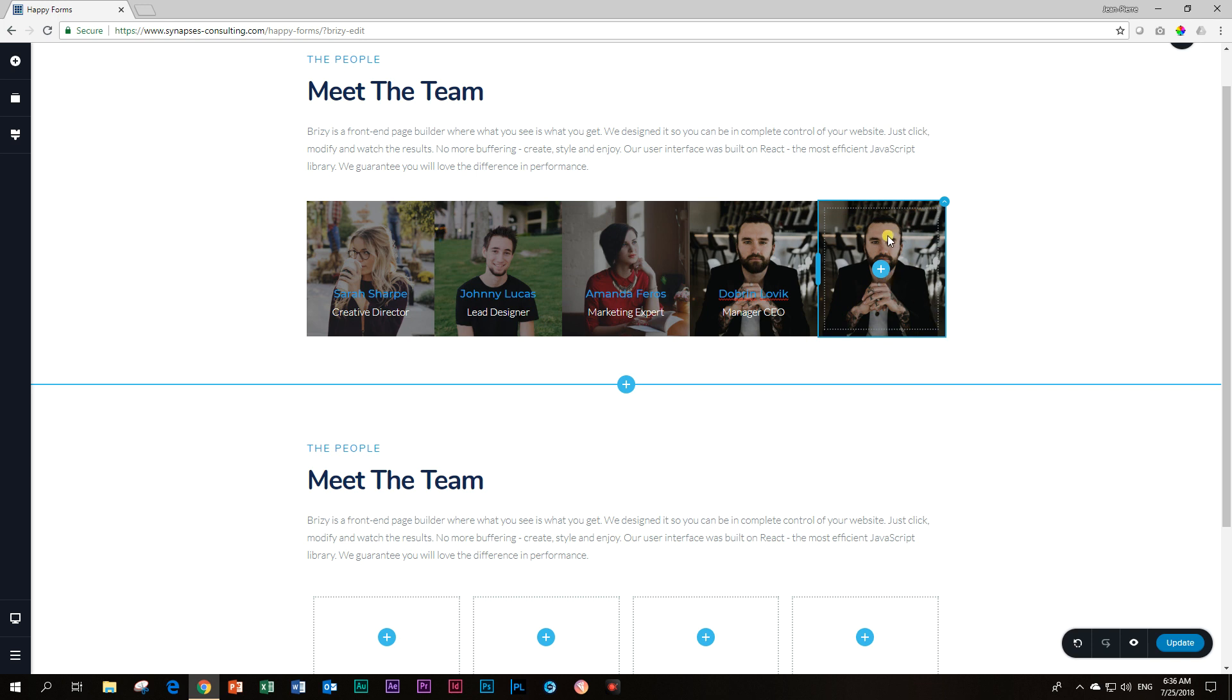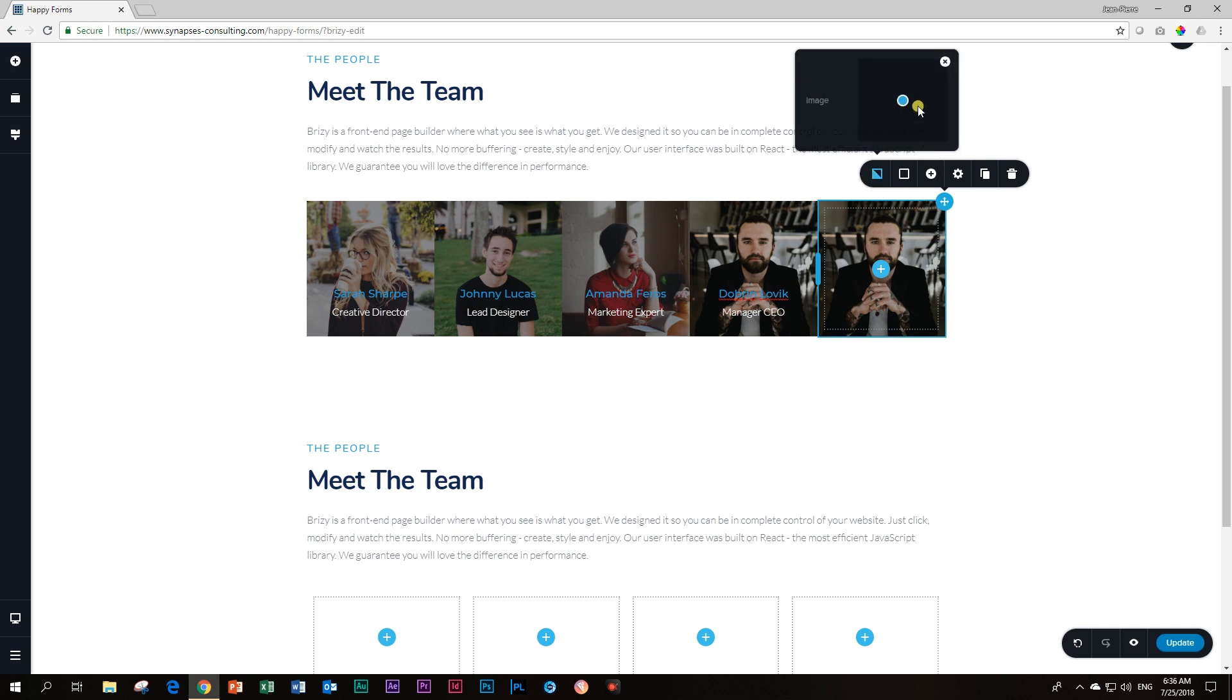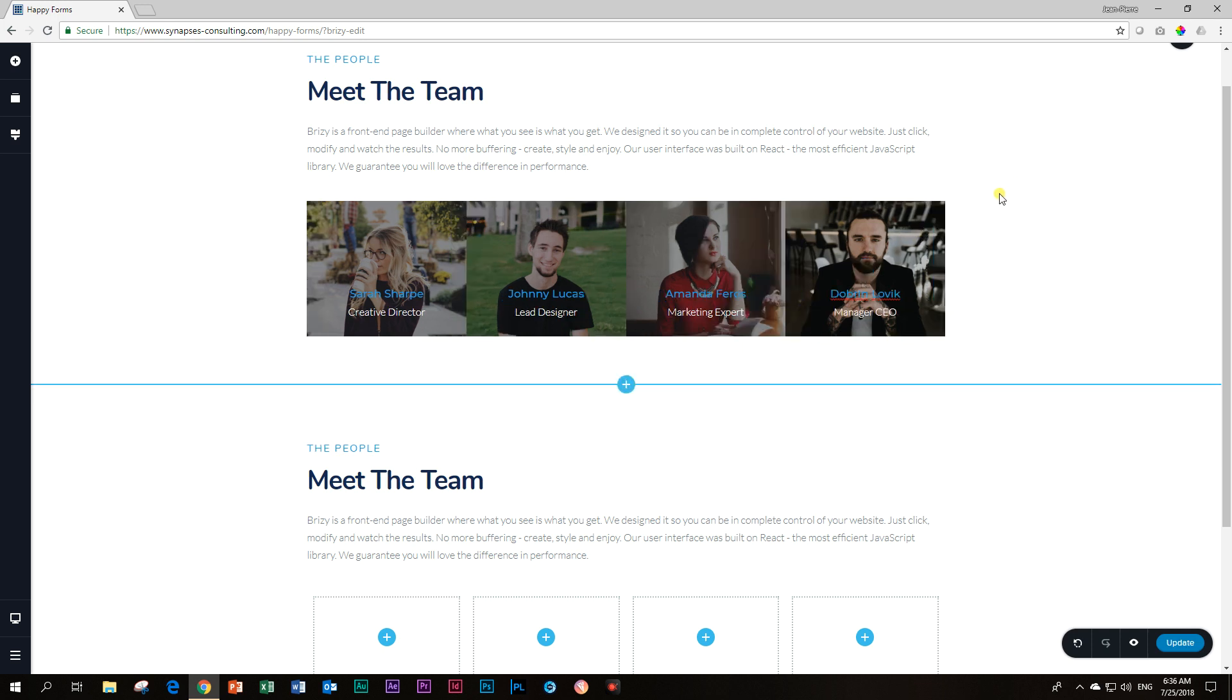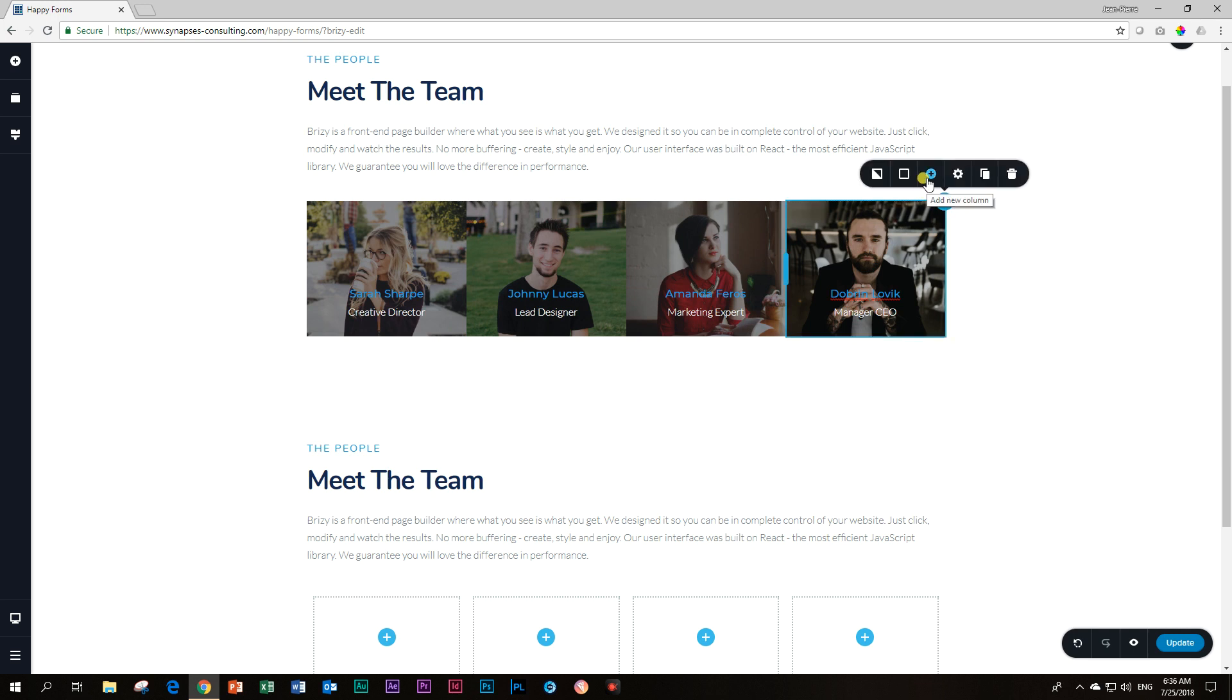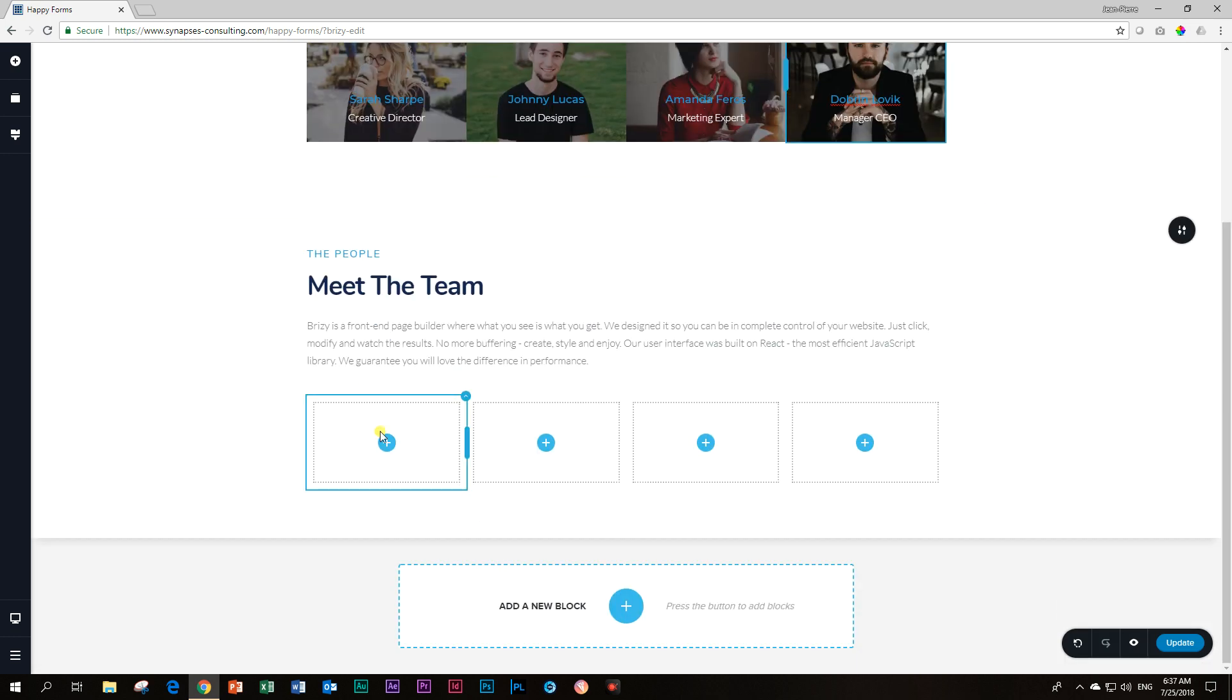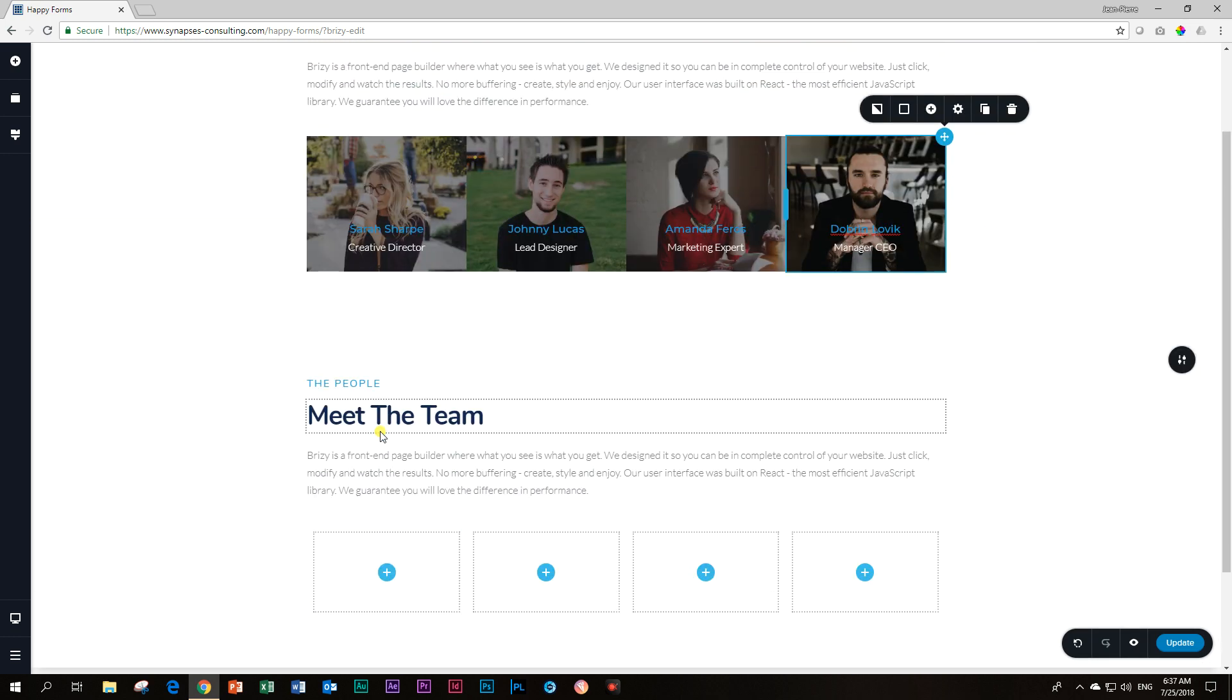This is a background image of the column. You can see if I go here to the column background, there is my image. So there is a difference between the two. If I say duplicate the column, it's going to copy everything in the column as well. If I say add new column, it's going to give me a new column based on the settings of the column that I am doing it from.